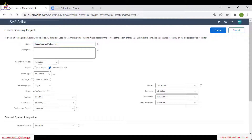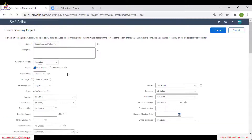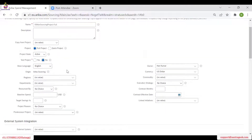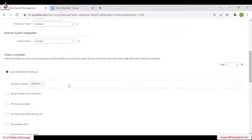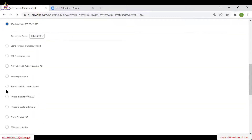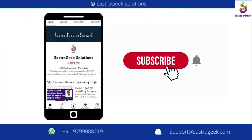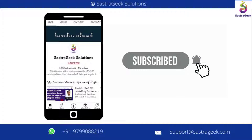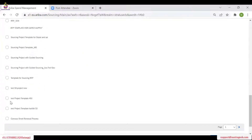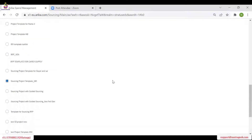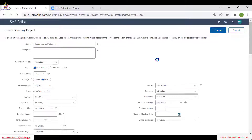This is a test project and this will be a full project — not a quick project. You will see that the event type field disappears. Project state is active. I am given the option to select any template. Let's select one standard template — let's select this Closing Project template and click on Create.